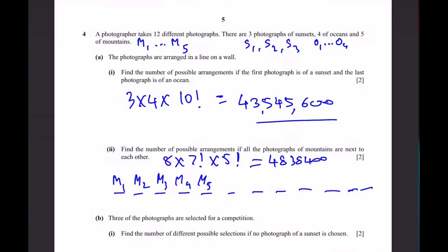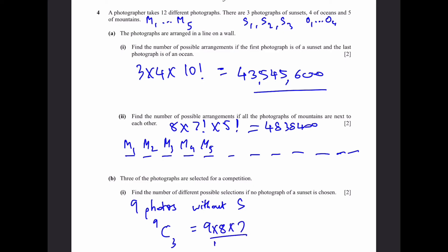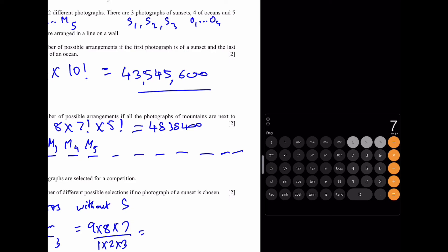Part B. Three photographs are selected for a competition. Part 1: find the number of possible selections if no photograph of a sunset is chosen. Removing the 3 sunsets from the 12 photographs leaves 9 photos. We select 3 from 9, which is 9 choose 3 — that is 9 times 8 times 7 divided by 6 — giving 84 different ways.